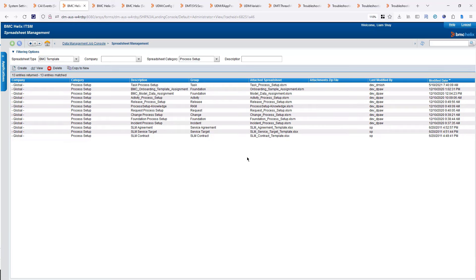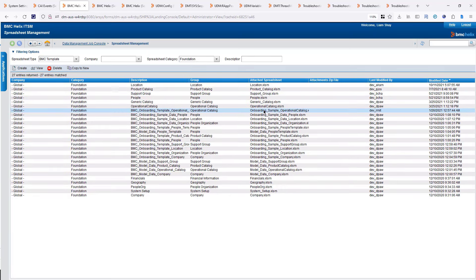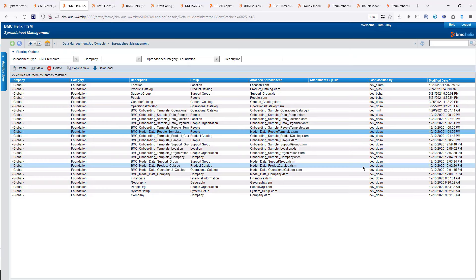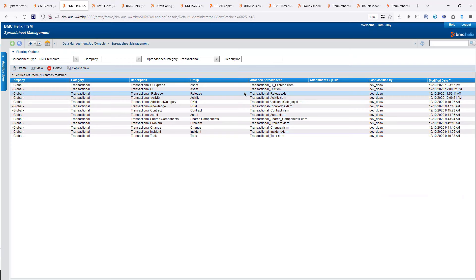The process setup is about the change management process, approvals, task process, and service targets. In the foundation, I have onboarding and model data. All the onboarding spreadsheets are to be used with the onboarding data wizard — that's a different webinar. The model data is best practice or sample data that you can use if you want an idea of what's being done. These spreadsheets are pre-populated; you can modify and add to them. You also have transactional data, which covers CI, asset, computer system, and similar items.